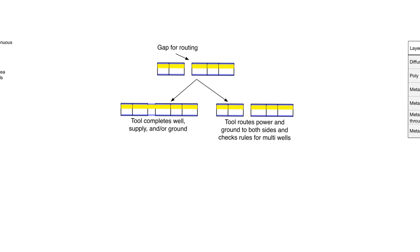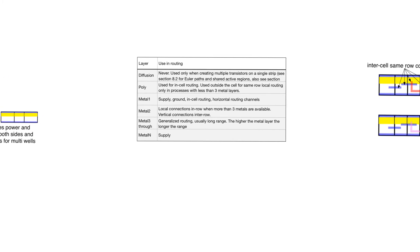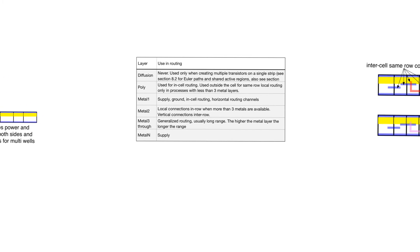When we arrange the cells next to each other, sometimes the tool that does the routing needs to leave an opening between the cells so that the row is not complete. This opening is often used for routing. In such a case, the tool can make a decision about how to handle the wells and the power supply and ground rails. Either it will complete them in the empty position, or it will have to route them from both sides. Now, the question is, once we arrange the cells next to each other, how do we connect them together to give us the function that we want?